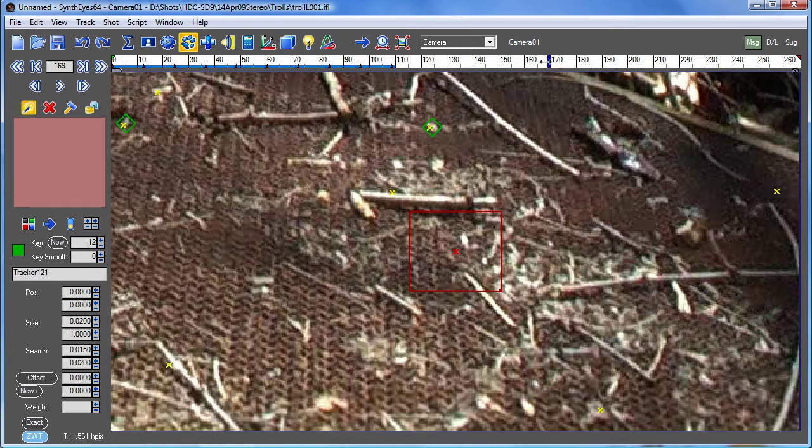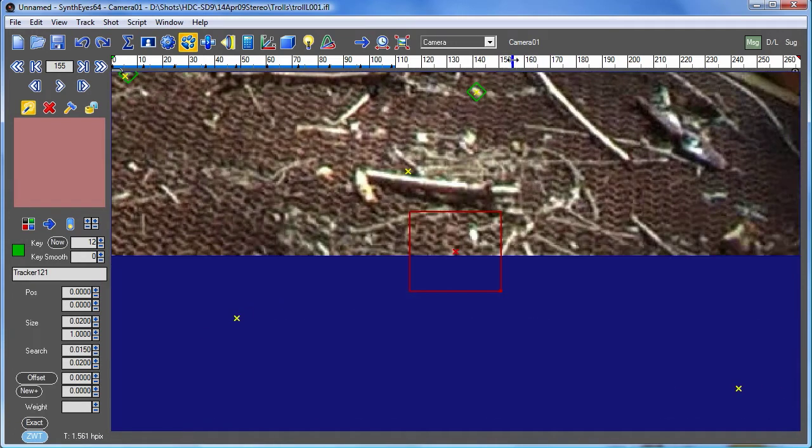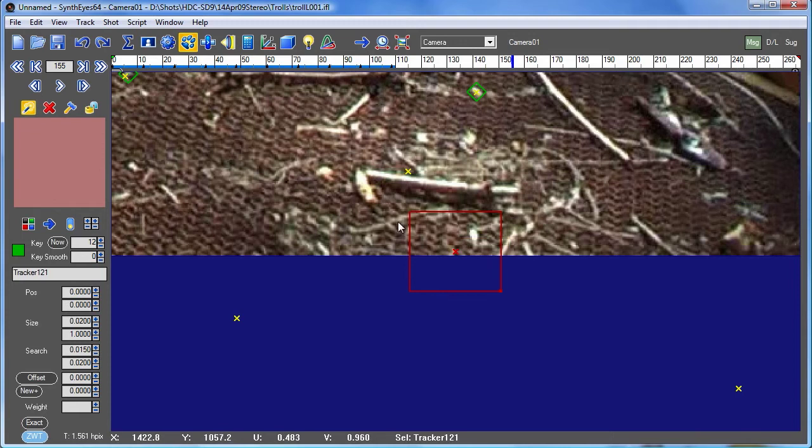So what you should notice of course is that this predicted 3D location isn't particularly close to the stick itself. So that indicates that we've got some sort of problem here and that can be due to really two common causes.